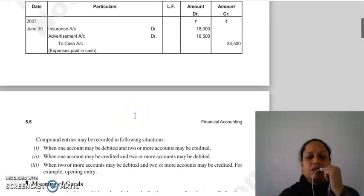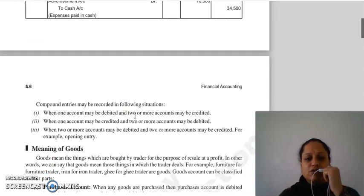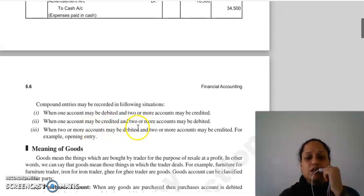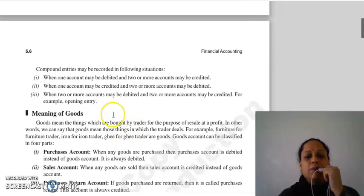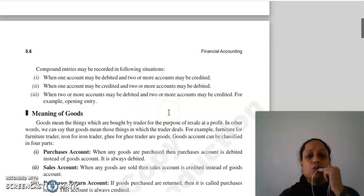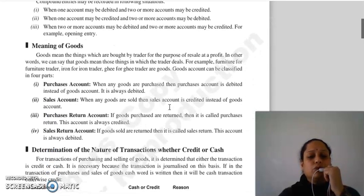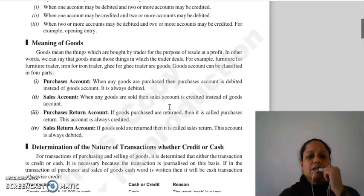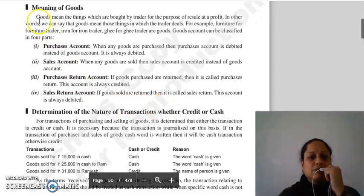Compound entries किन situations में record कर सकते हो — जहाँ एक account debit और दो या दो से ज़्यादा credit हों, या एक credit और दो या दो से ज़्यादा debit हों, या दोनों तरफ दो या दो से ज़्यादा accounts हों जैसे opening entry। So this was our compound entry topic. We will continue in our next lecture. Thank you so much.